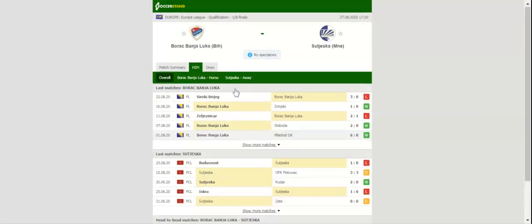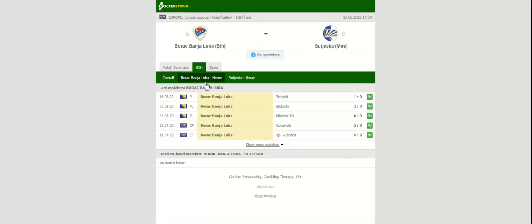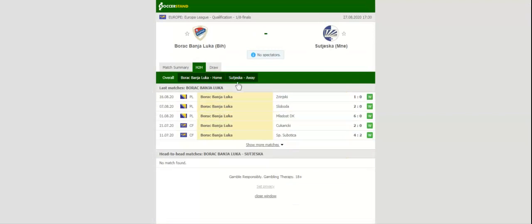Borac Banja Luka and Sutjeska face each other in the ex-Yugoslavian clash in the Europa League first qualifying round. Borac made a promising start to the season with the team winning each of their first three home fixtures in the Bosnian Premier League. Vlado Jagodic's men are high on confidence ahead of the visit of Sutjeska.